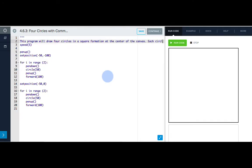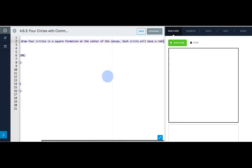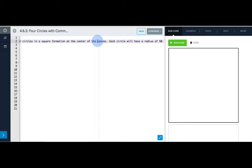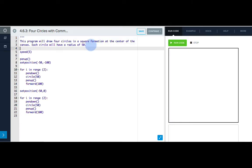Each circle will have a radius of 50. And I can separate this because it's a multi-line comment. We want to end our comment with three more quotation marks.